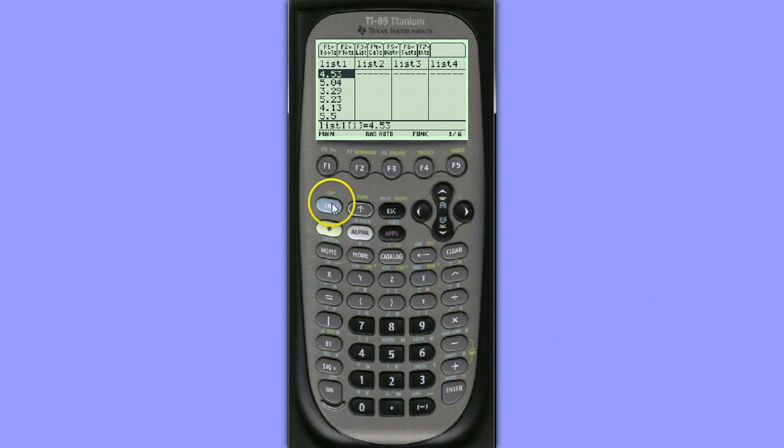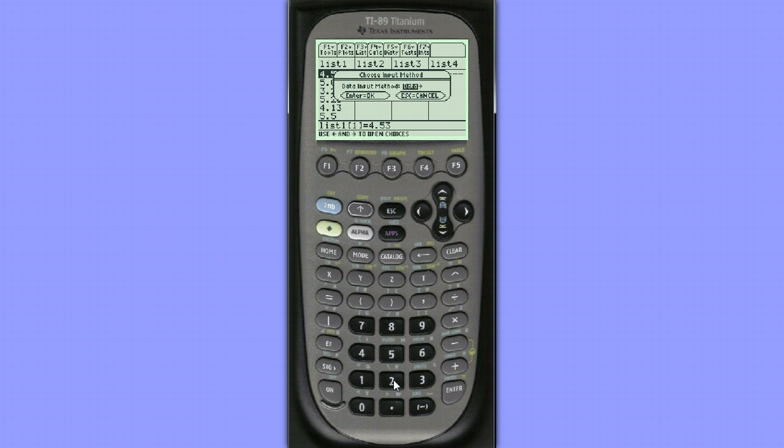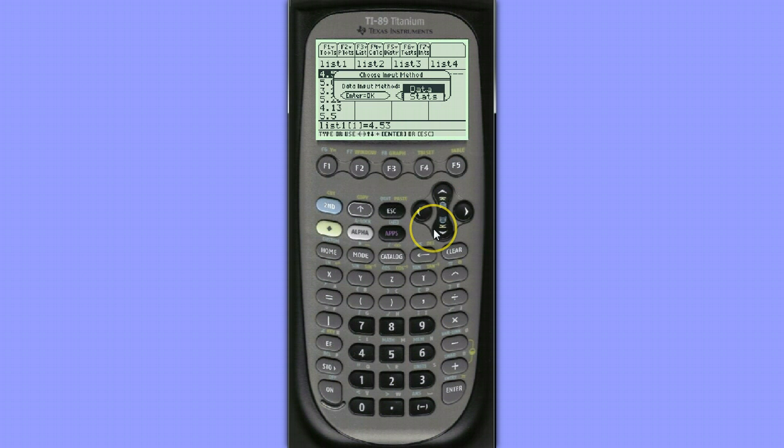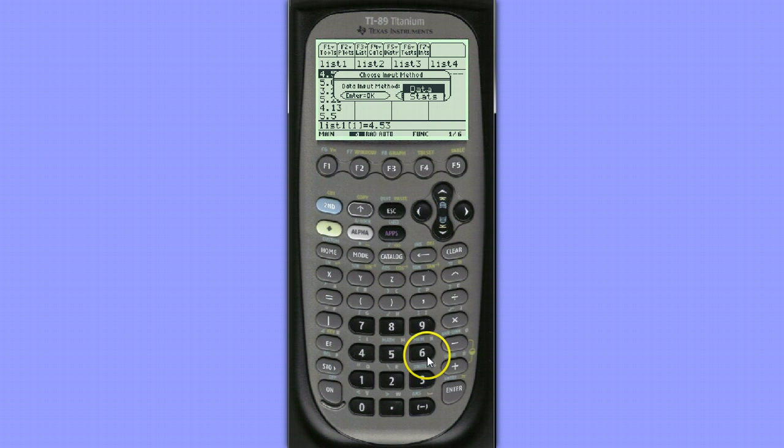we'll hit second, F6, choose two-sample t-test, and our data input method can be either data or statistics if you only have the summary statistics. Since we have the data, I'm going to choose data.